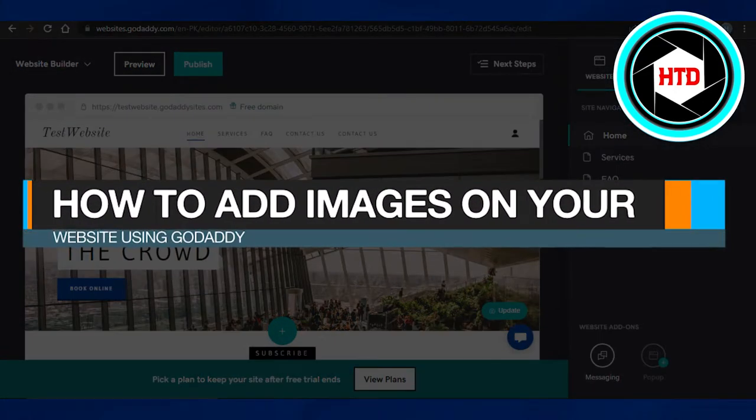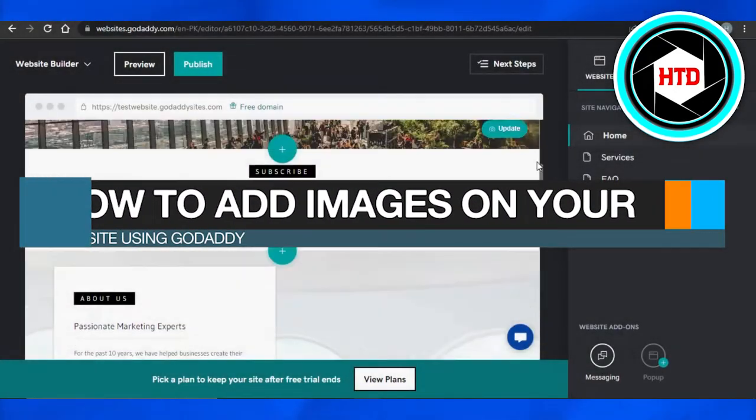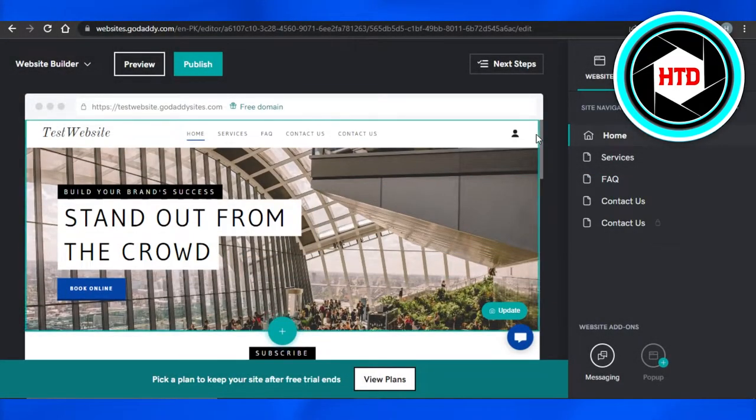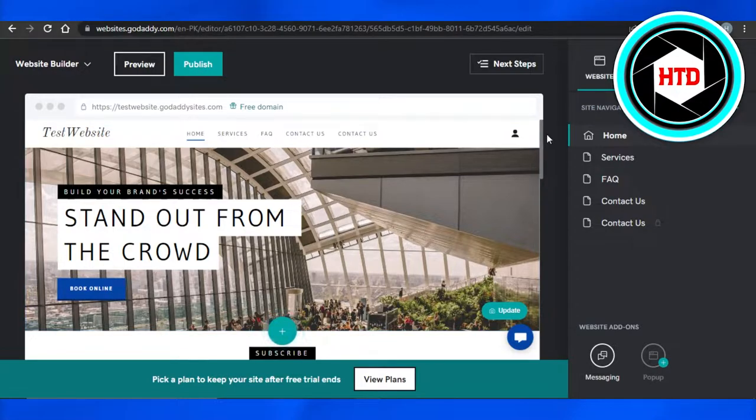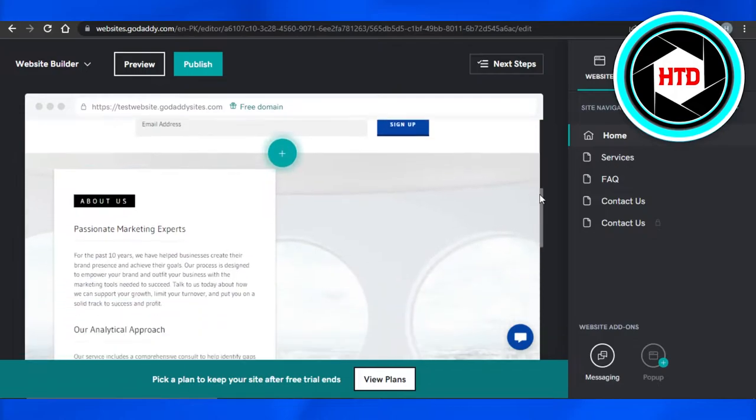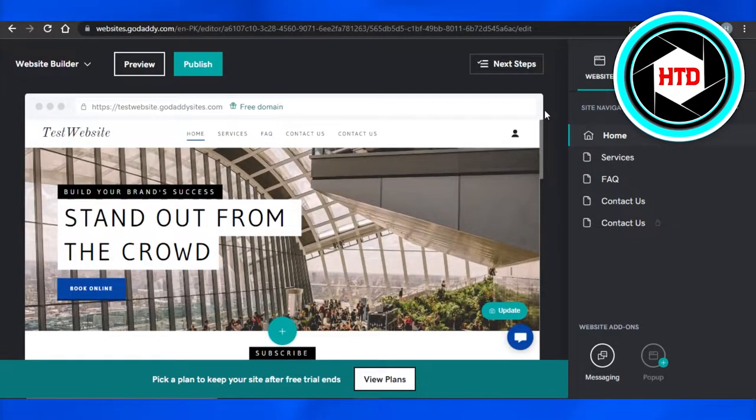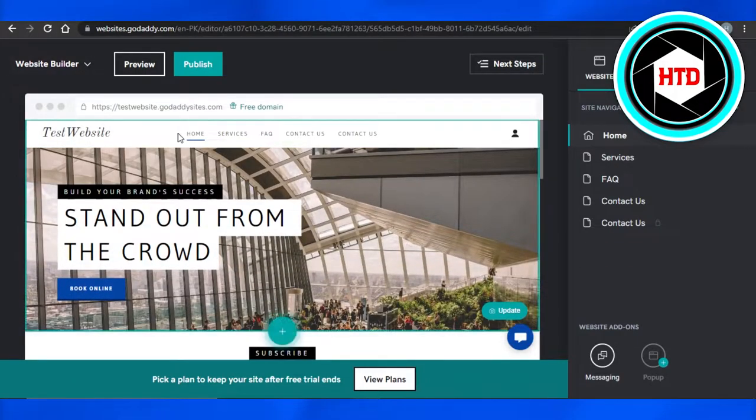How to add images on your website using GoDaddy. Hi guys, welcome back. Today I'm going to be showing you how you can add images on your website using GoDaddy, so let's get started.